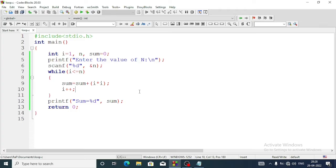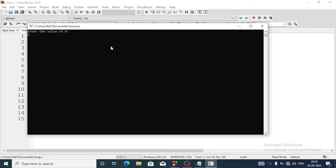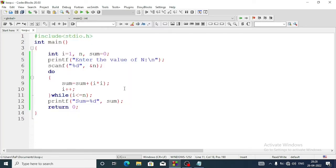That was the while loop version; the previous one was the for loop version. If you are going to do the same program in do-while, we'll cut the condition from the while and instead write 'do', then after the closing bracket paste the while part and semicolon. Let's compile it - 55. The output is the same for all loops: for loop, while loop, do-while.